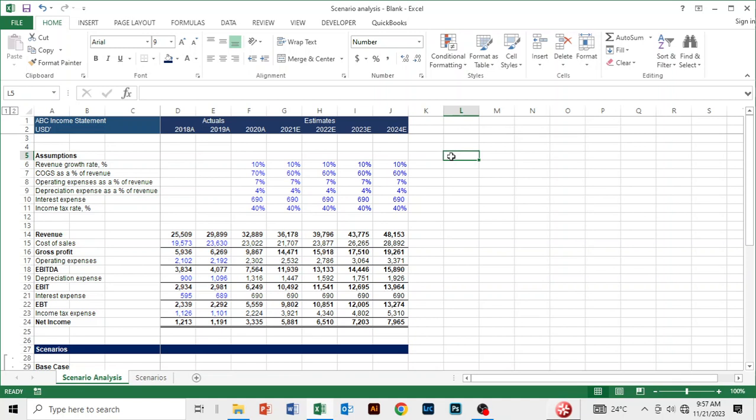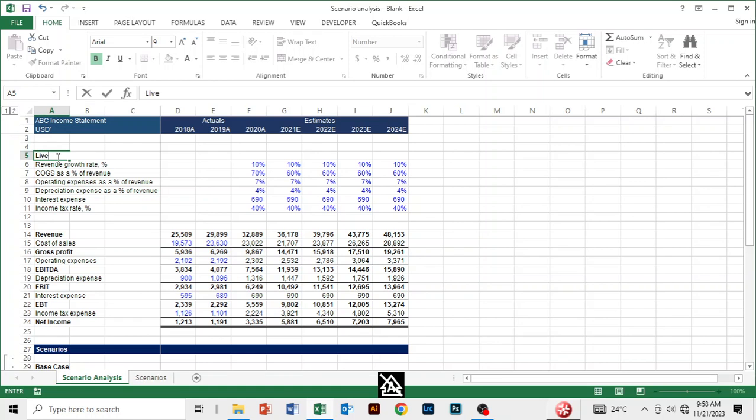Without wasting time, let's dive in. First, we need to create a drop-down list using data validation — an Excel tool known as data validation. I'll create some spacing here so that I can paste my scenarios, and then we can move forward to creating the drop-down list.